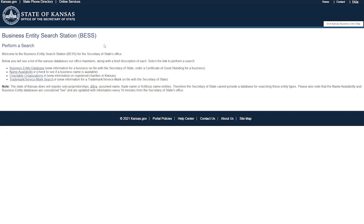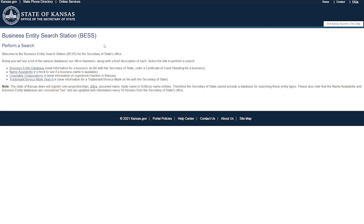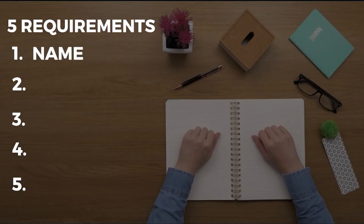The Secretary of State can also reserve the LLC's trade name before filing for a period of 120 days. You can make a name reservation for only $30, which is non-refundable, and once your business name is reserved, no other entity can use it during the 120-day period.